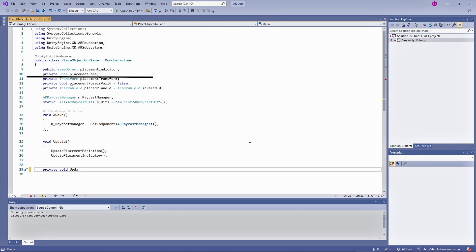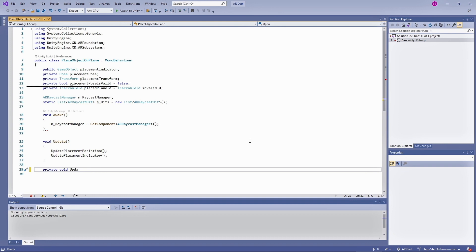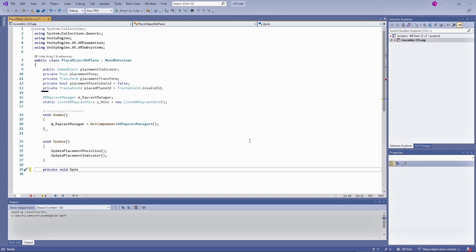This structure is used primarily in XR applications to describe the current position of device in 3D space. And placement transform will be used to change the position of placement indicator. Placement position is valid. It's a boolean type. It will hold true or false. We will be updating this variable when we will raycast on the detected surfaces. At that point we will check do we have a valid surface point. If we have a valid surface point then we will update and show our placement indicator on the wall. Otherwise we will stop updating the indicator. Placed plane ID is a type of trackable ID. It can be used to hold a generic identifier for plane or for the feature point.